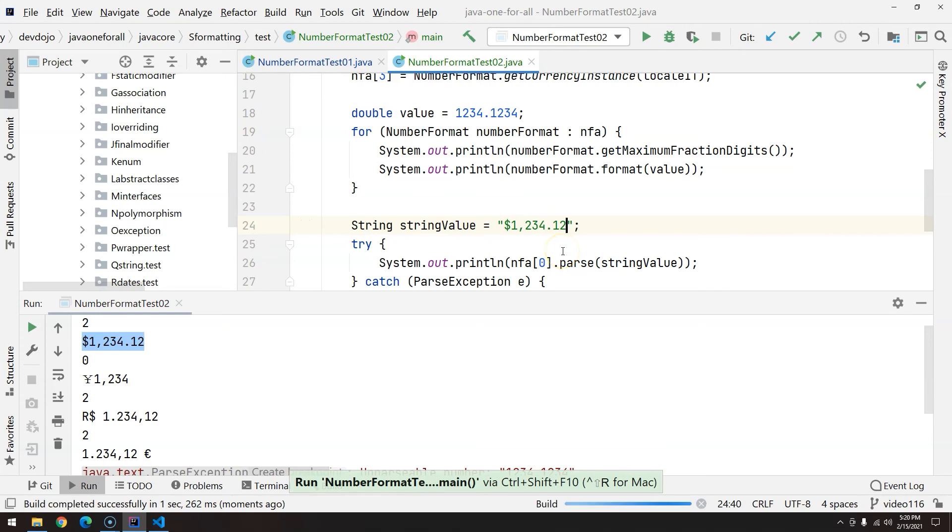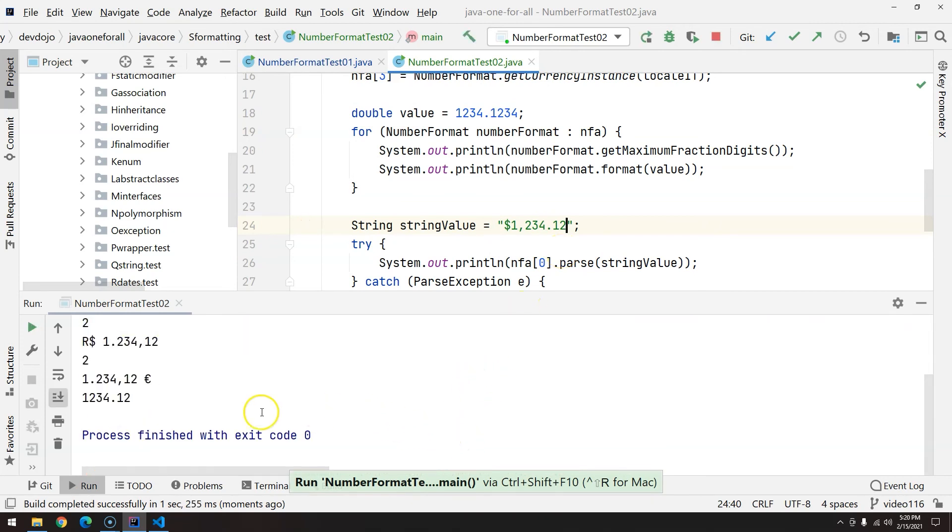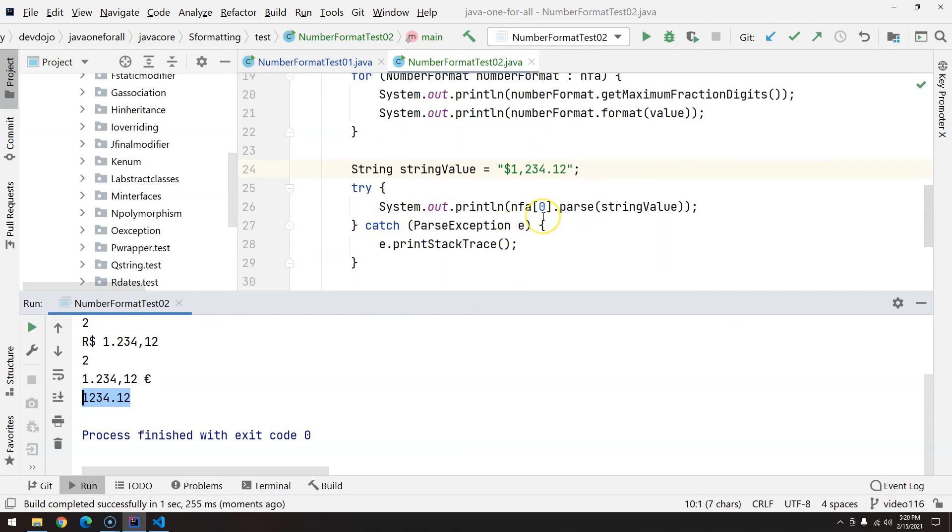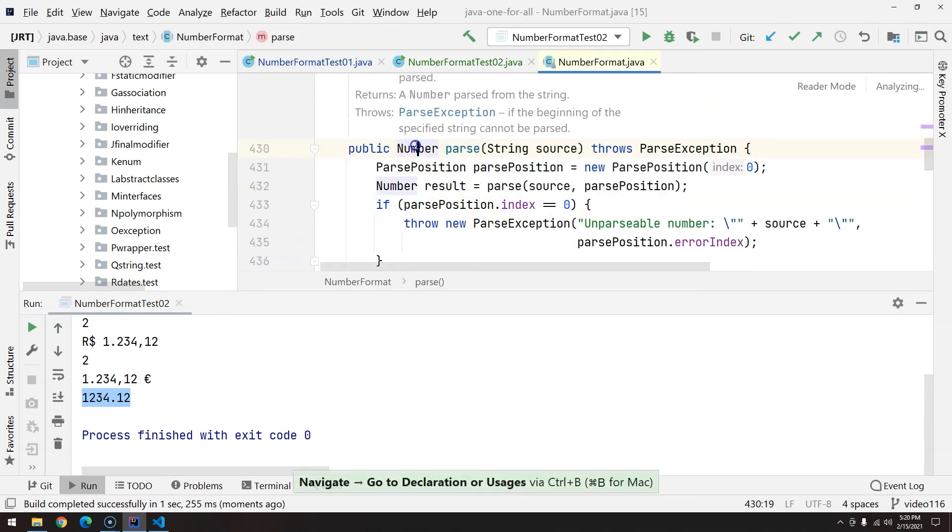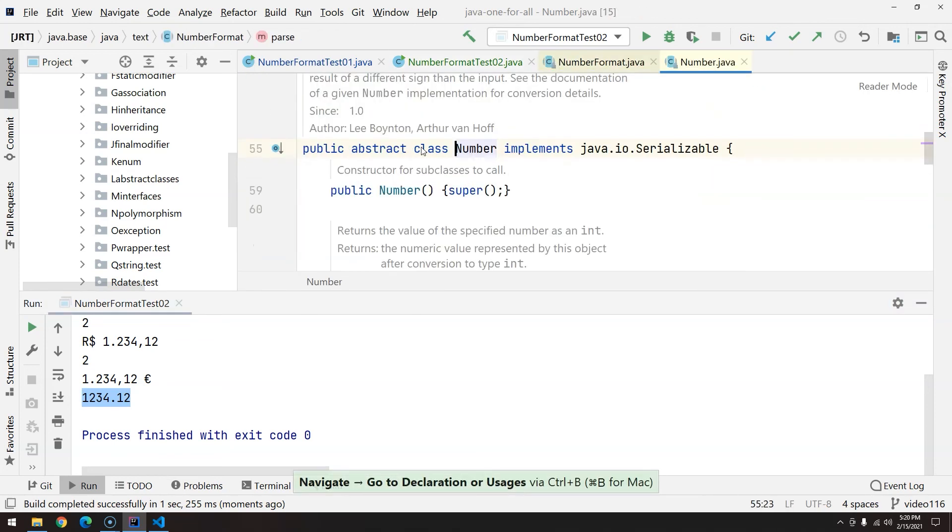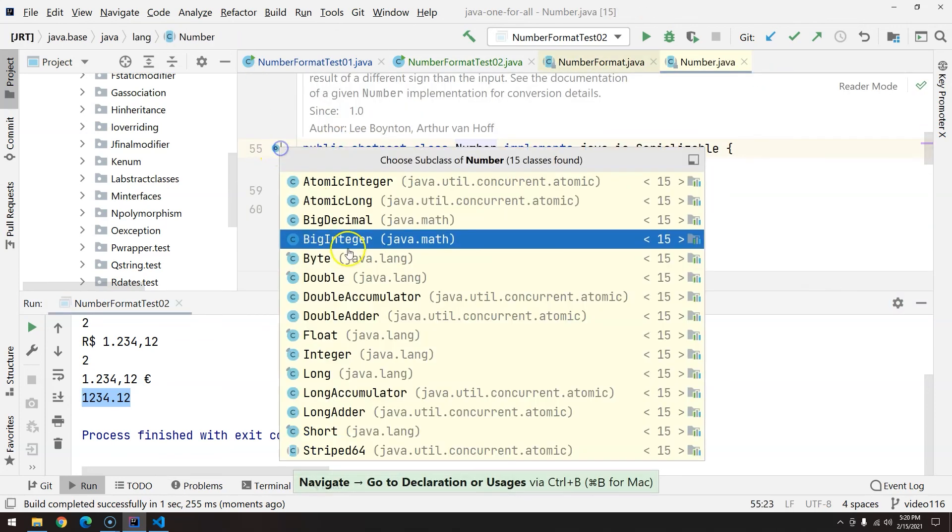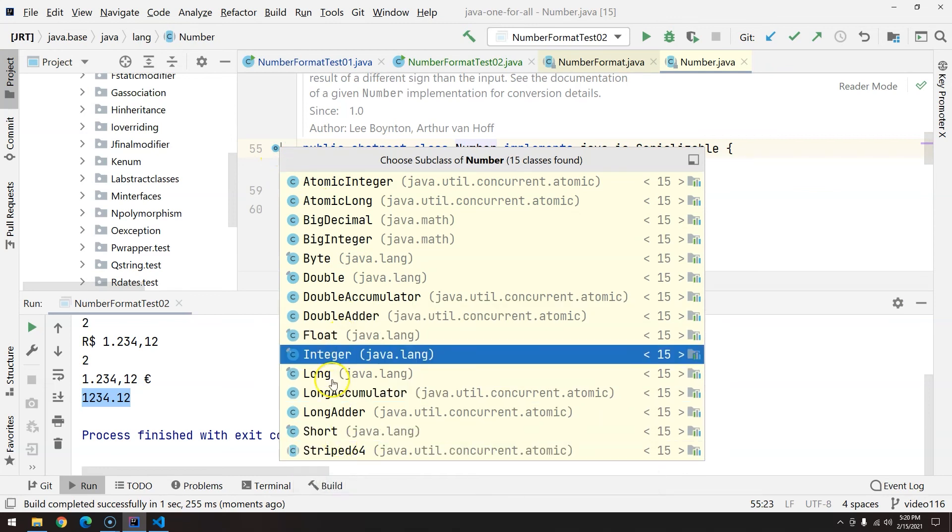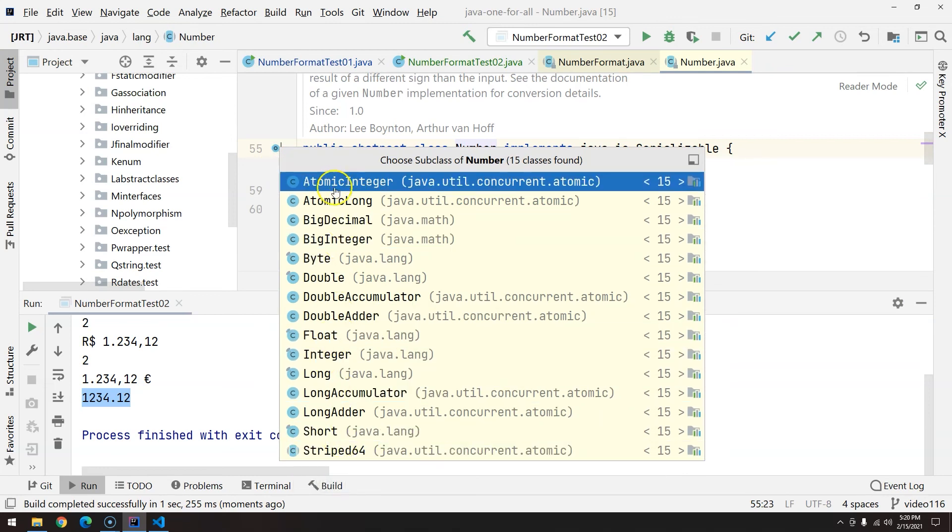So the parse is going to return a number. A number is a superclass of all wrappers that represent numbers: double, big decimal, long, float. If we open here, you can see all of them. So basically, all the wrappers that are representing numbers are subclasses of the number class.